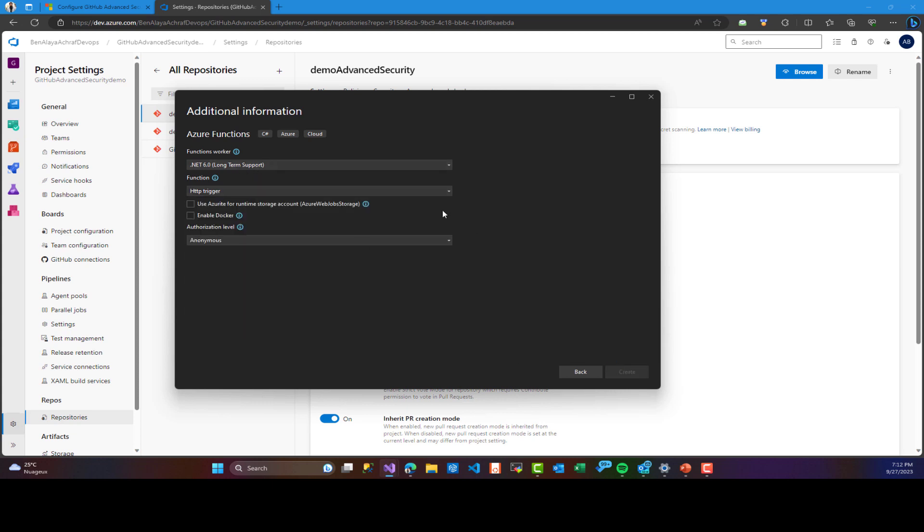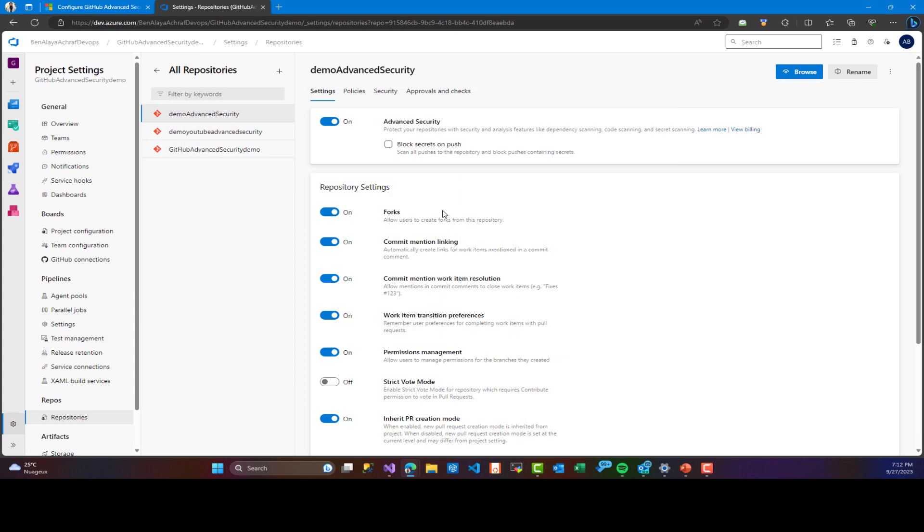As you can see, I have created an Azure function and I'm going to push it to our repo. So we are going to build the project.